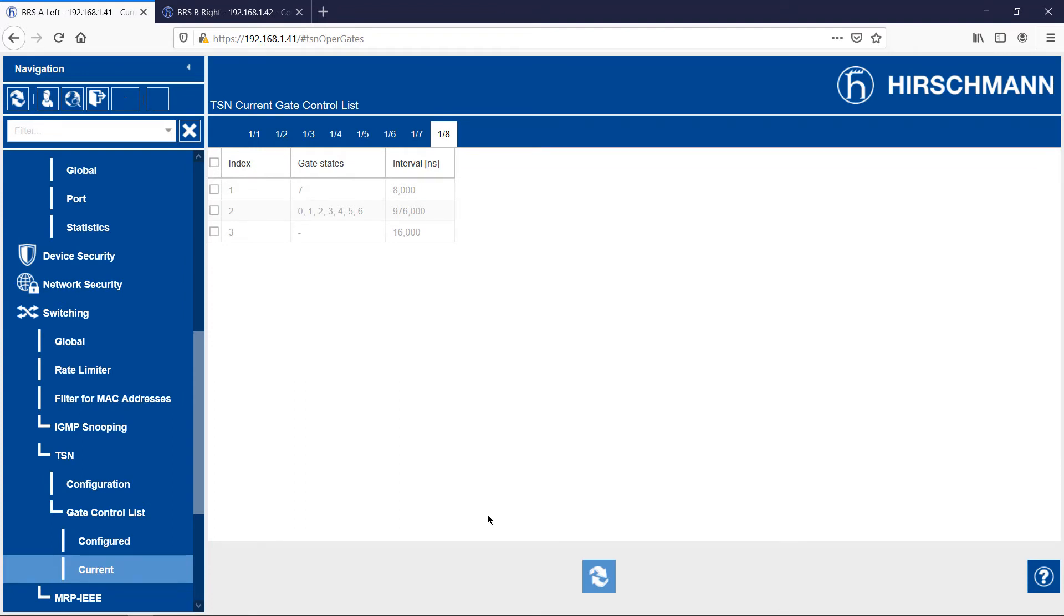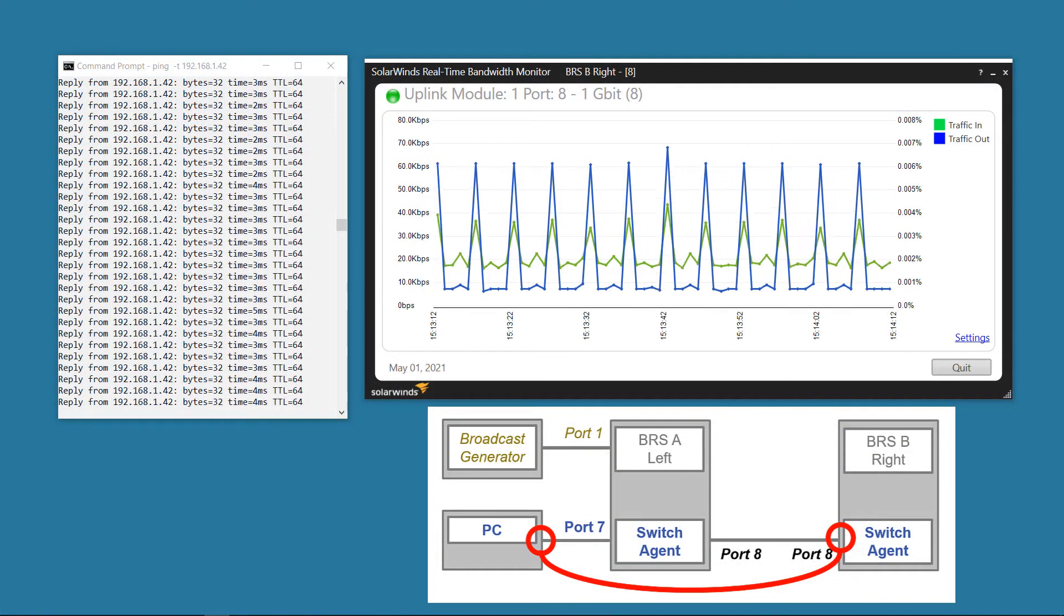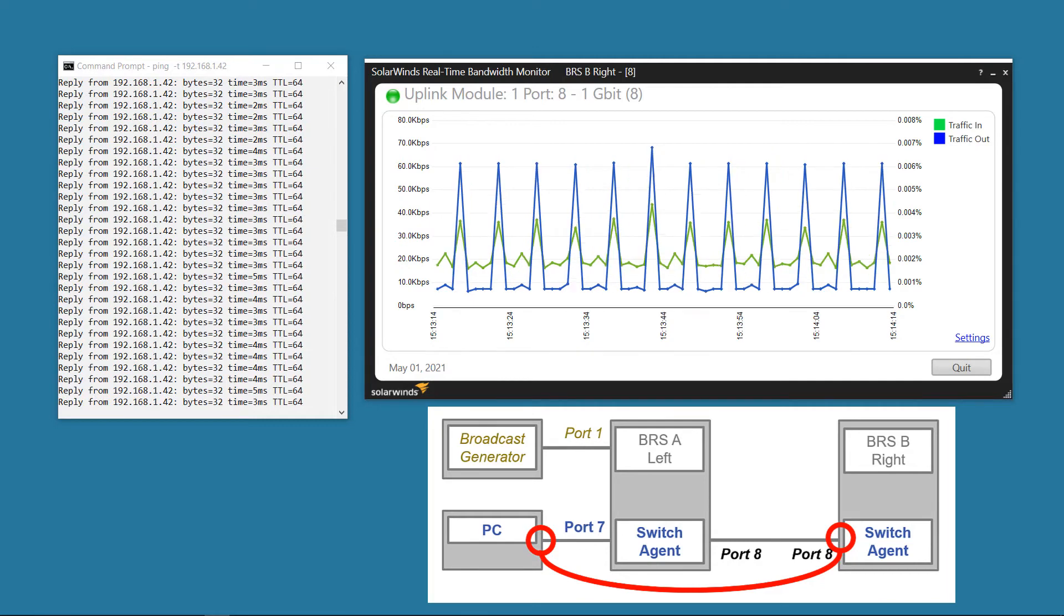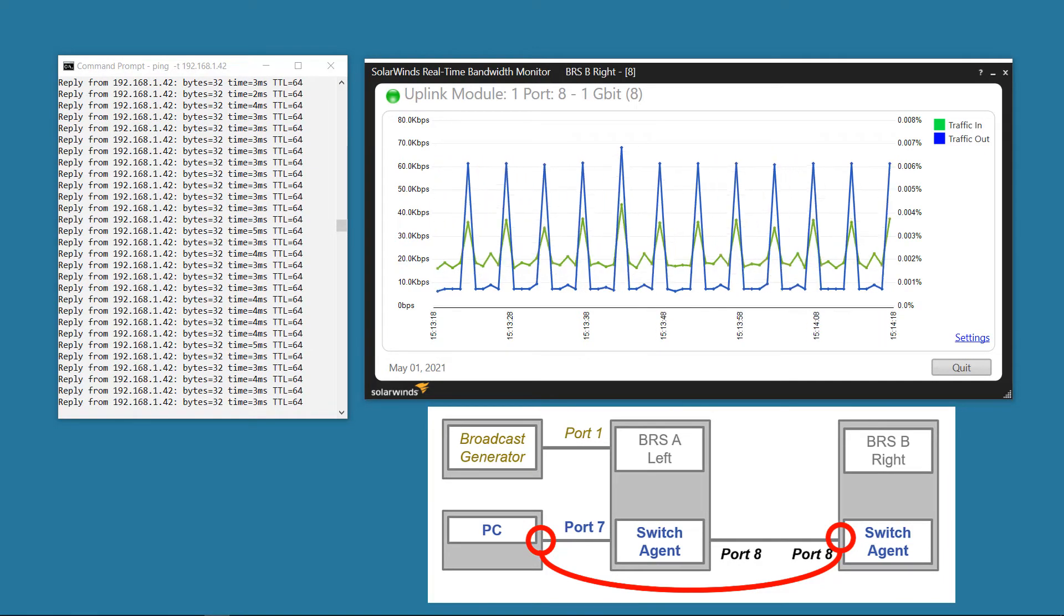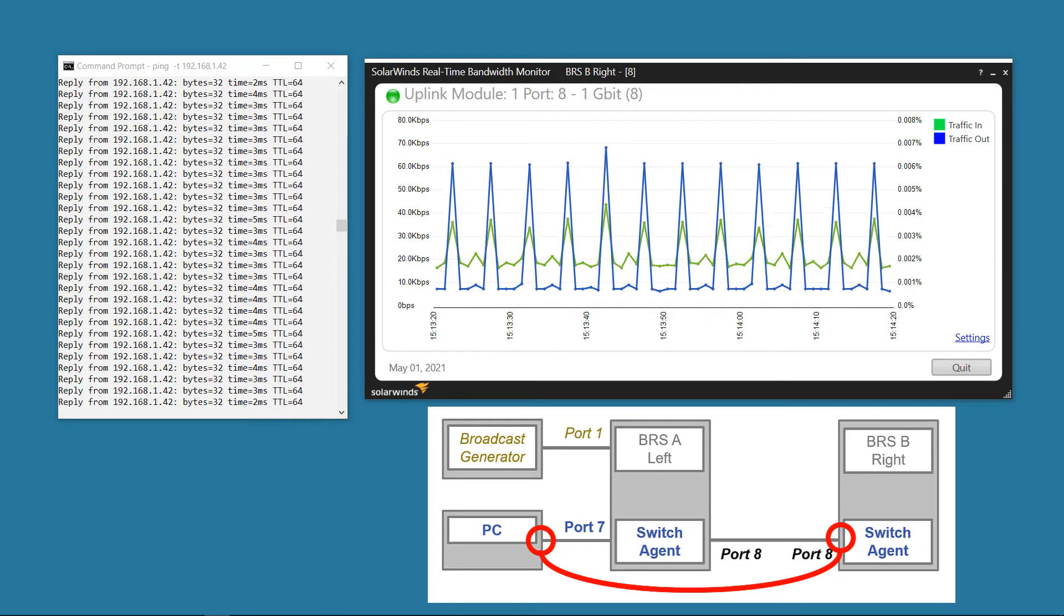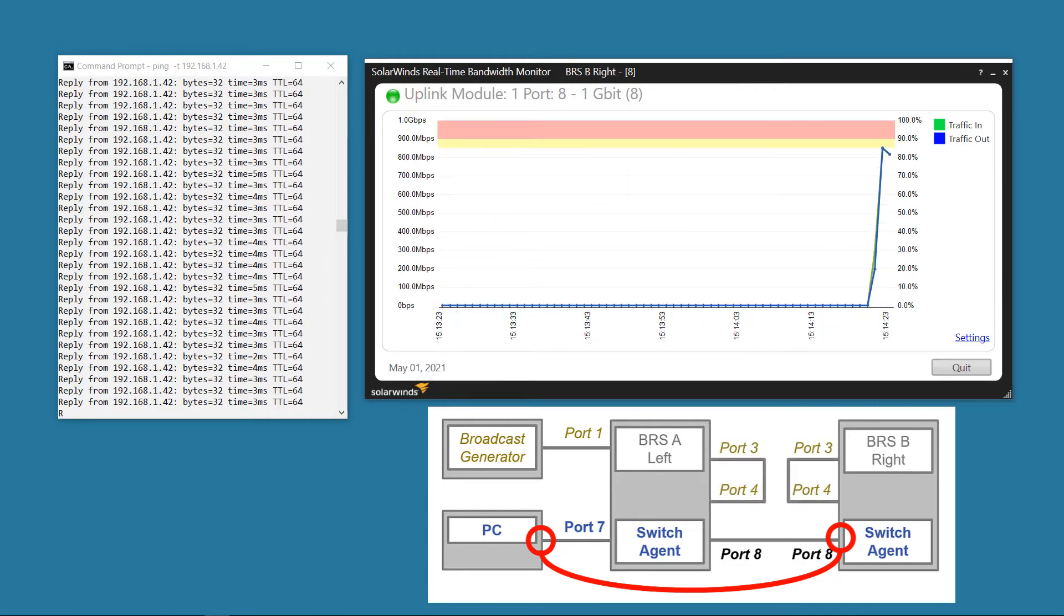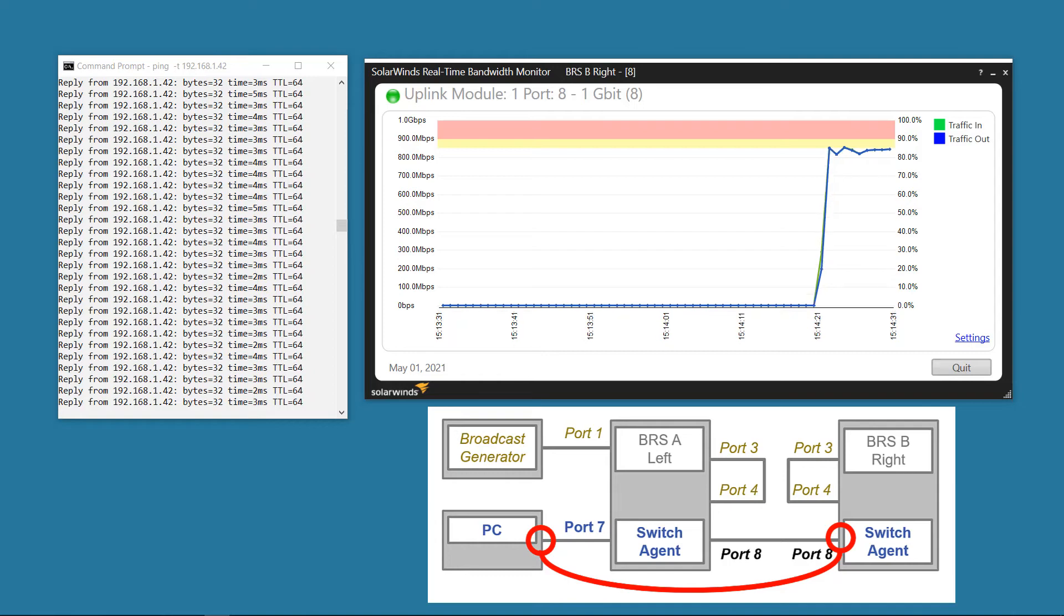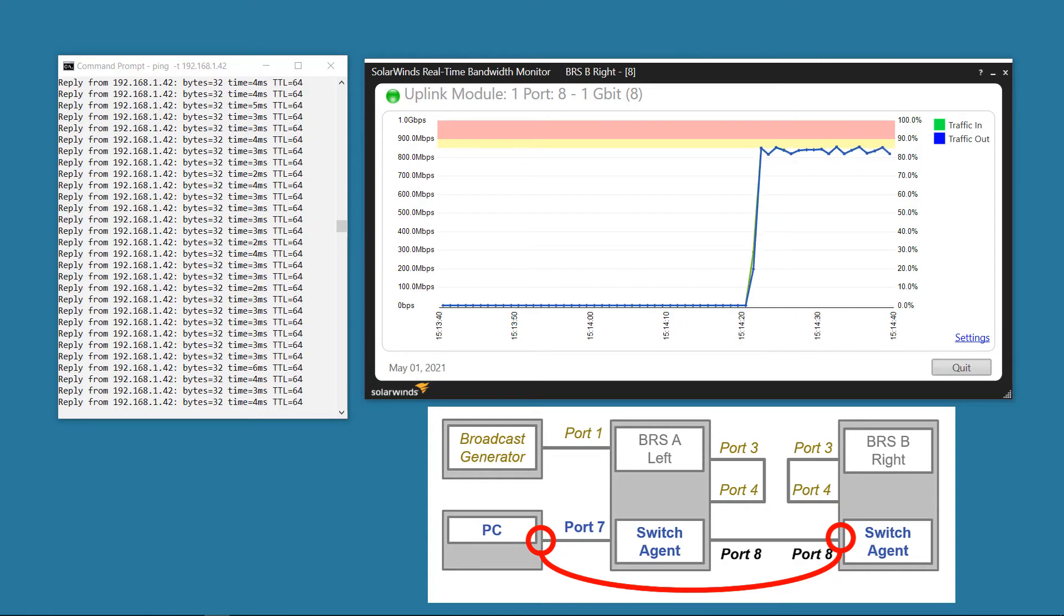Ok, the configuration is finished. Let's check the bandwidth utilization. It's almost nothing, because I've not reconnected the network loops yet. Let's do that now. There it goes. Actually, the utilization is no different to before. Let's look at the gate control list, and it will be clear why there is no difference. First, I'll disconnect the loops.